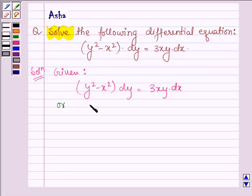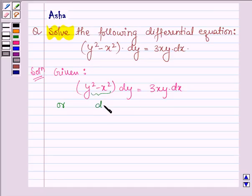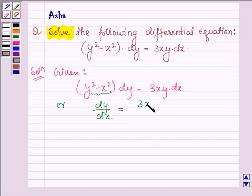This can further be written by dividing both sides by y squared minus x squared and dx. On the left hand side we have dy divided by dx, and on the right hand side we have 3xy divided by y squared minus x squared.